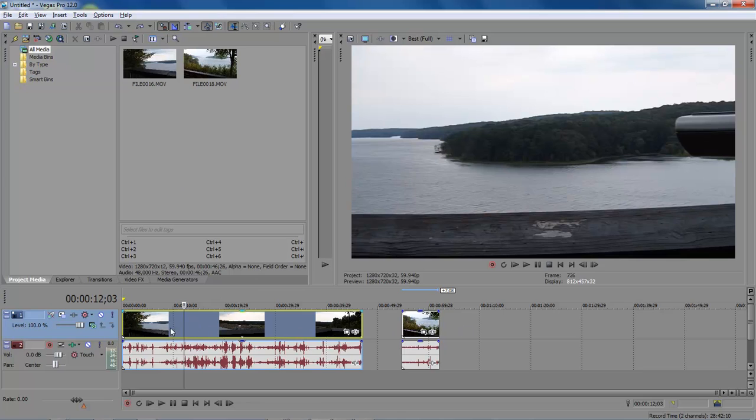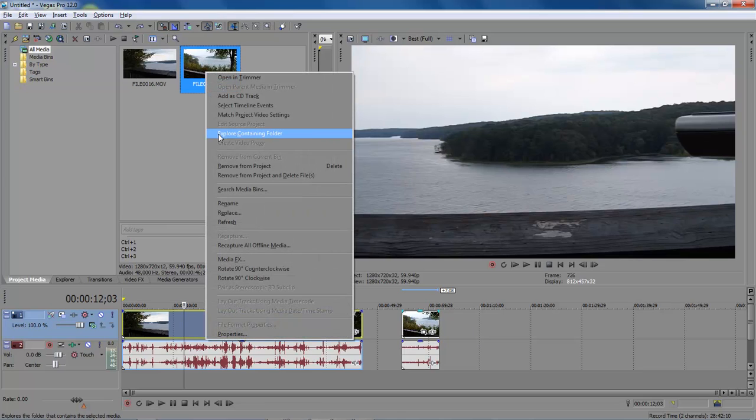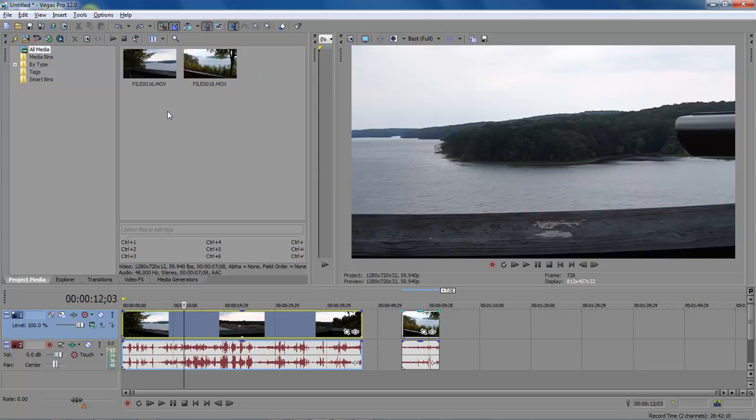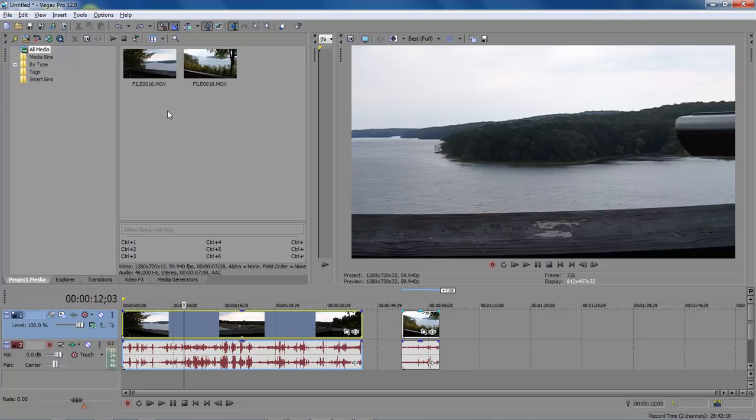Basically there has to be something within your timeline in order for you to be able to do anything really. So it's got to be in the timeline. Let's say that you want to create tags for your media. You want to actually store them within a folder.